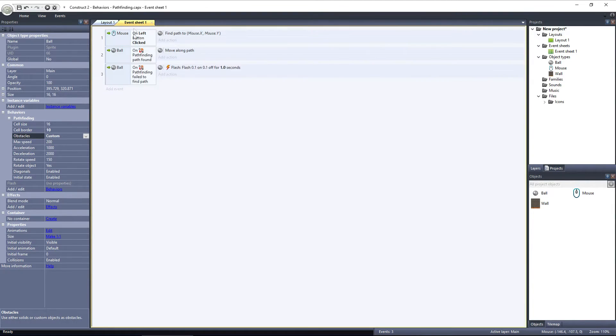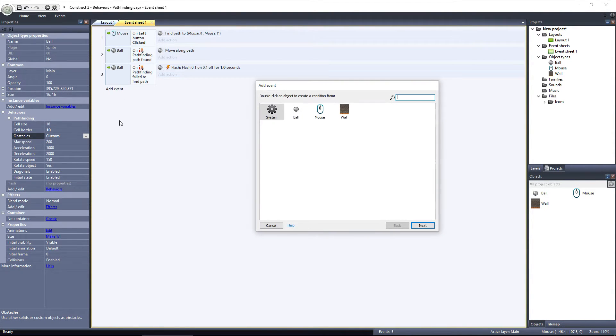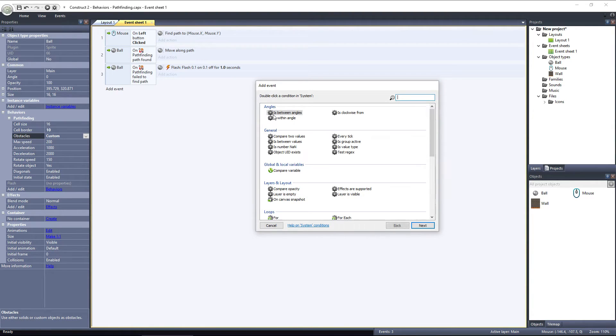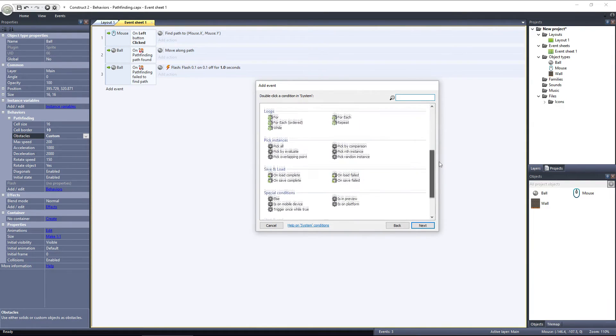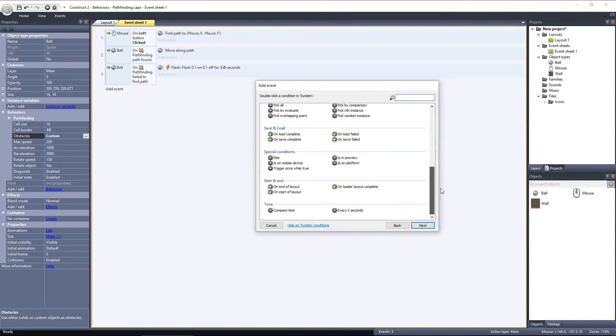Let's switch to the event sheet and add a new event. We'll use the System object because we want to add these obstacles at the start of the layout. Although you can add obstacles at any time during gameplay, but if you do, you'll need to run the Regenerate Obstacle Map action, otherwise the new obstacles won't be added to the map. For this example, select On Start of Layout.